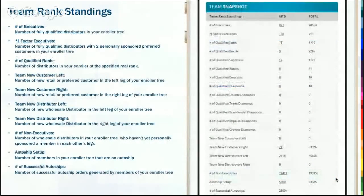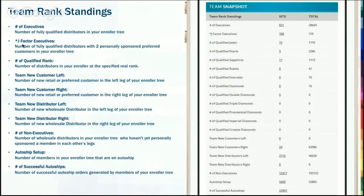Your team rank standings give you an idea of your downline: how many people are growing, how much growth do you have, how many legs do you have, and your number of executives — which means fully qualified, one on your left and one on your right. Your J Factor executives are the number of fully qualified distributors with two personally sponsored preferred customers in your enroller tree. Preferred customers are important — they can actually help you earn a higher percentage of matching bonus.